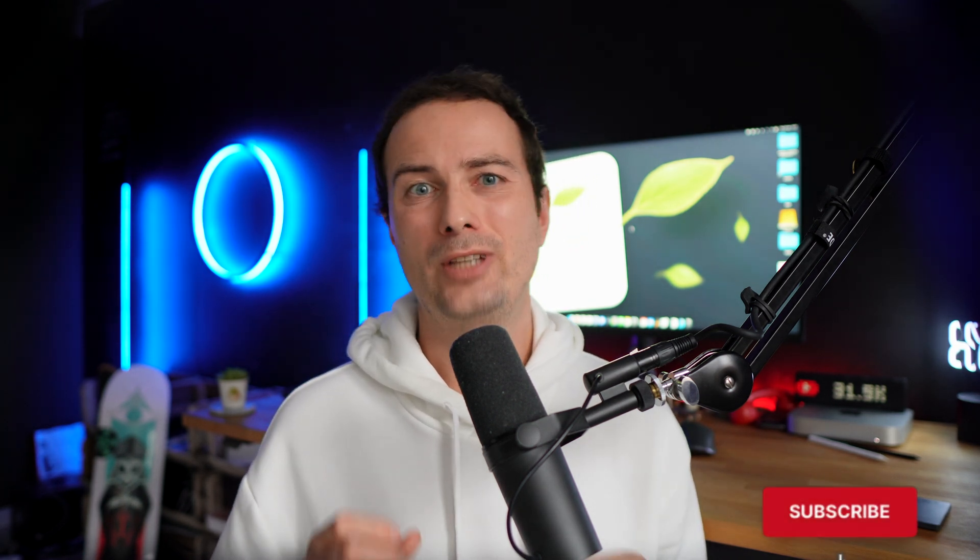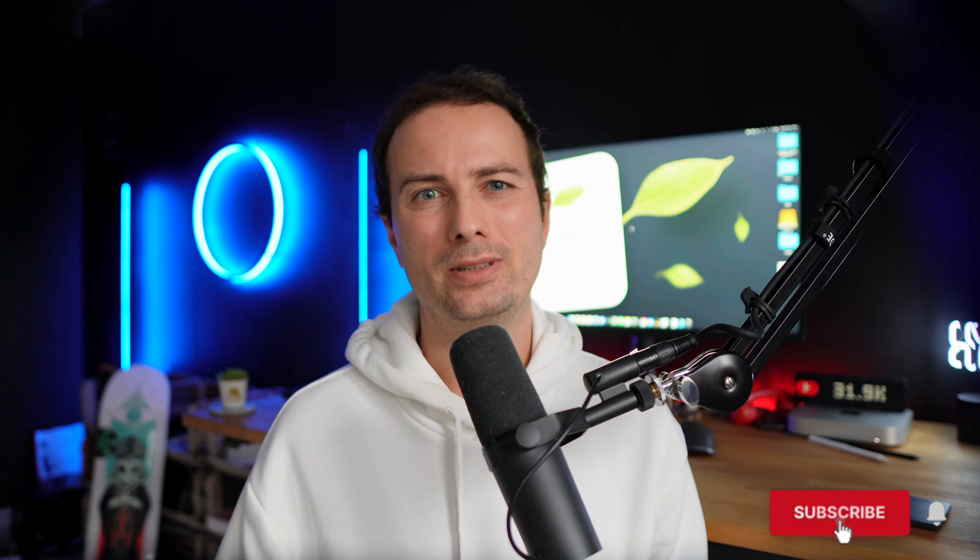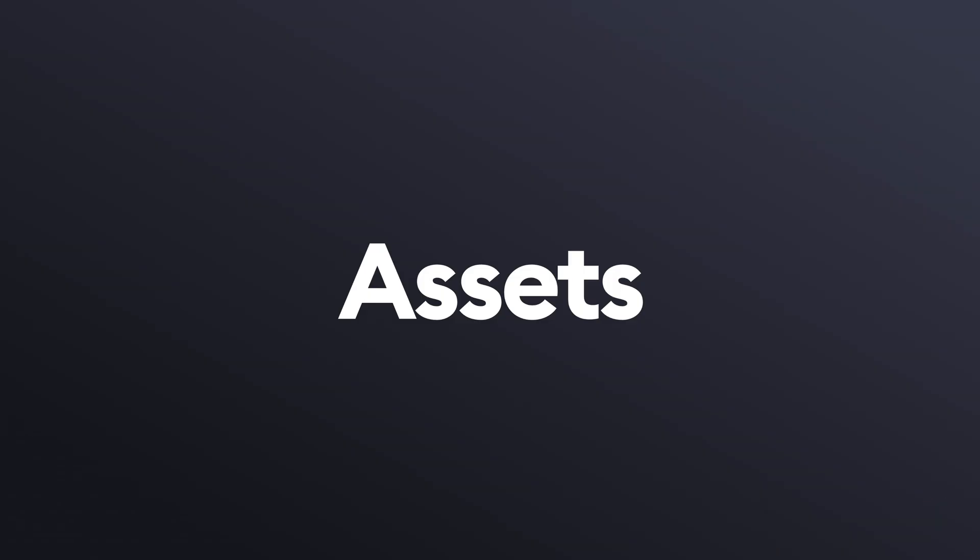Hi, welcome to part two of working with developers. Today, we'll talk about one of the most important parts of developer collaboration, the assets.